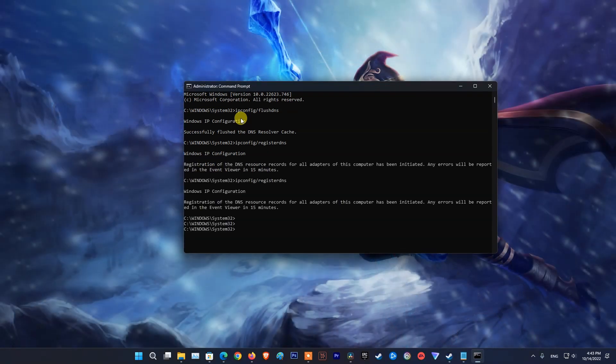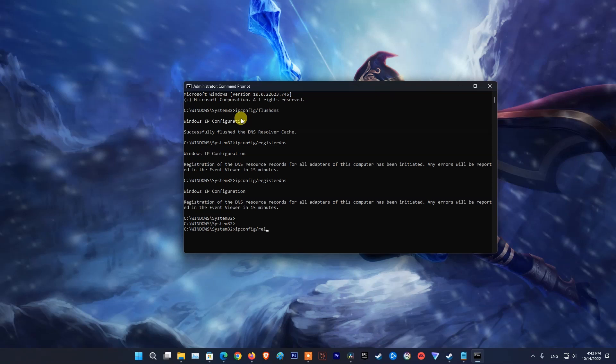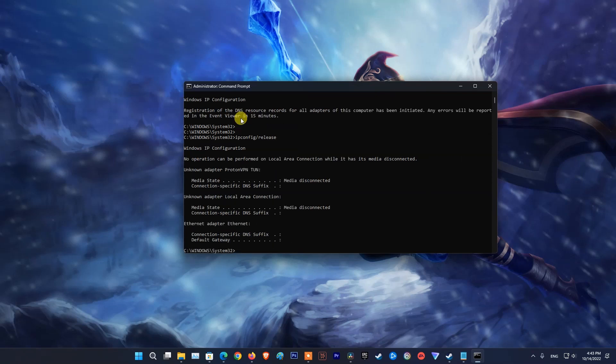Type ipconfig /release and press enter. Type ipconfig /renew and press enter.